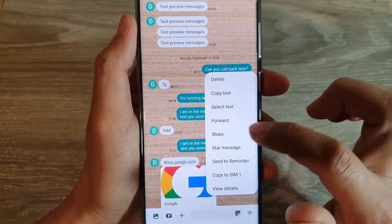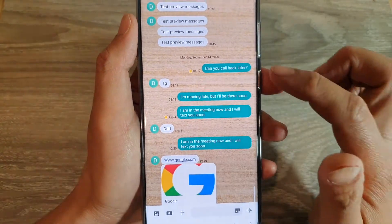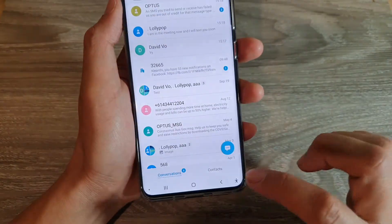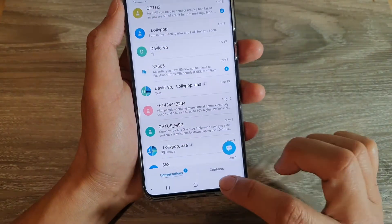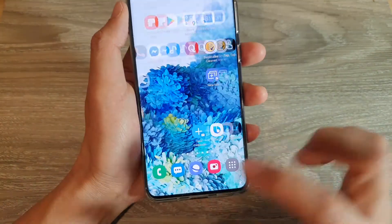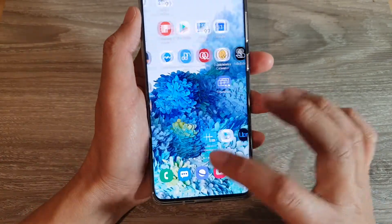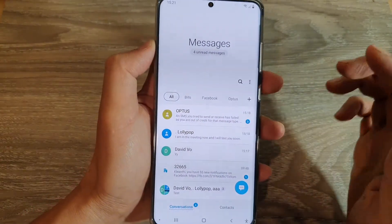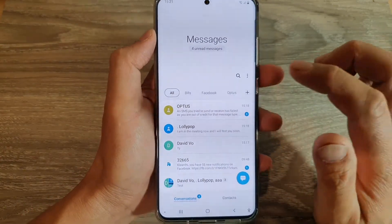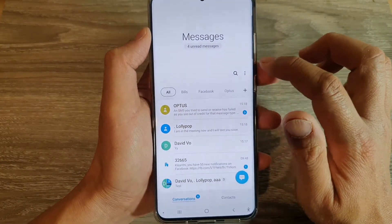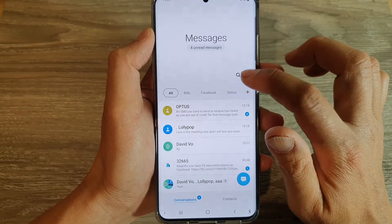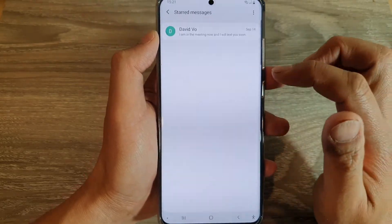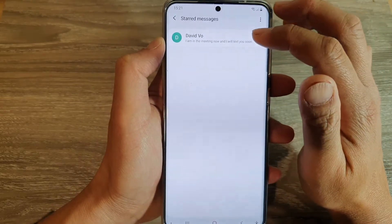You can also unstar by simply tapping on 'Unstar message.' That's how you can star or unstar a text message. Later on, when you want to quickly locate that particular starred message, you can tap on the option key up here and tap on 'Star messages.'